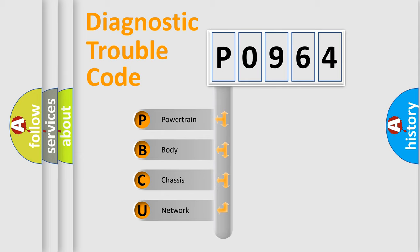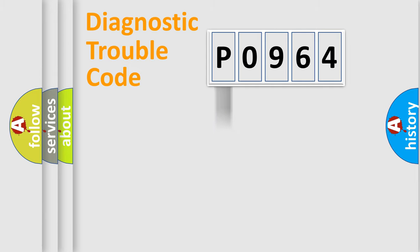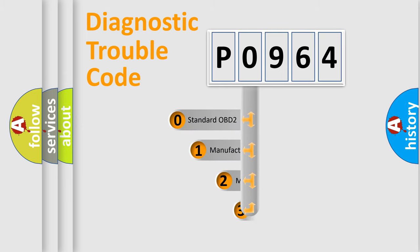We divide the electric system of automobile into four basic units: Powertrain, Body, Chassis, Network. This distribution is defined in the first character code.